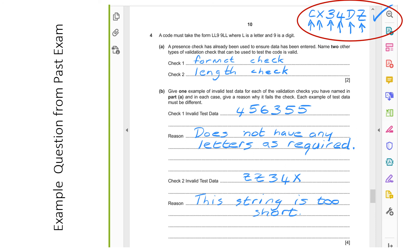Part B says: give one example of invalid test data for each of the validation checks you named in part A, and in each case give a reason why it fails the check. Each example of test data must be different. For check one (format check), invalid test data is '456355' — we've only put digits here, no letters at all — and the reason it's not valid is it does not have any letters as required. For check two (length check), the invalid test data is 'ZZ34X' — a code of only five characters — and the reason it's not valid is the string is too short.